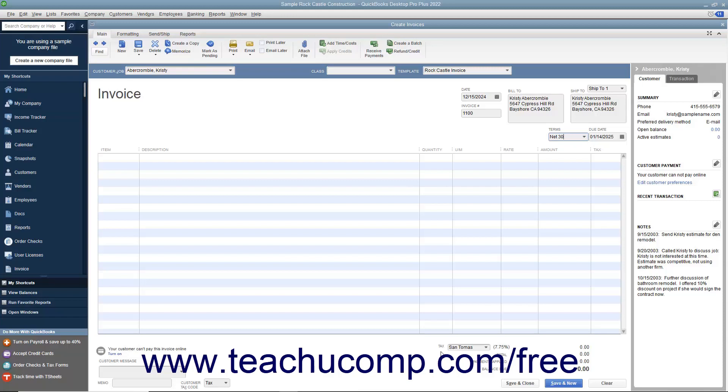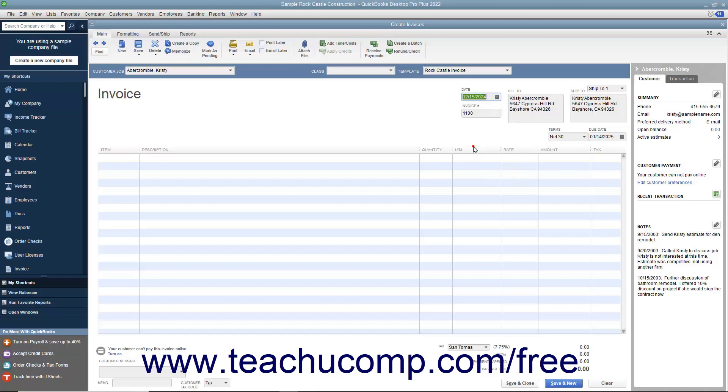After entering the customer information, select the invoice date from the date field. The invoice number field will automatically increment itself up to the next available invoice number.